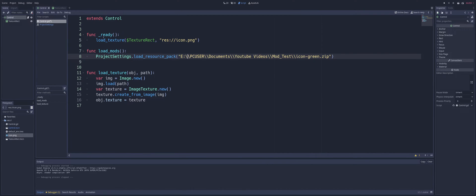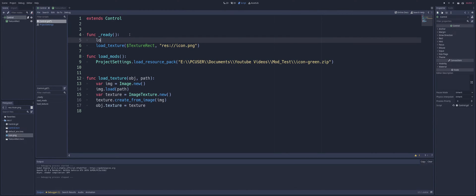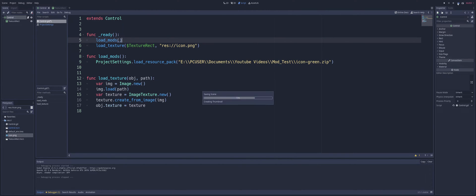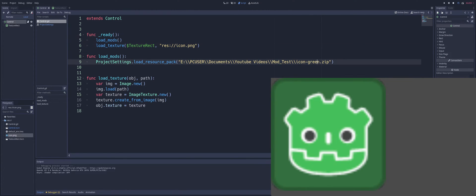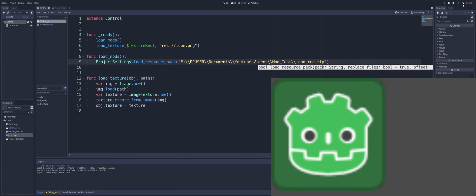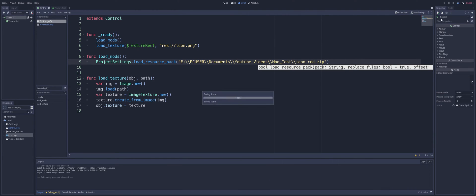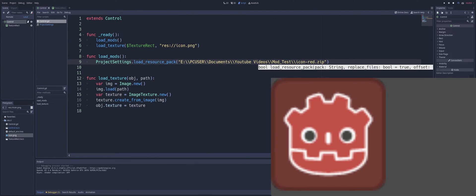And you see, now that we load this up, as long as we load our mods first, before we load our texture, we see that it's going to pop up and we're going to have the green version. And if we change this to red, we will have our red version.